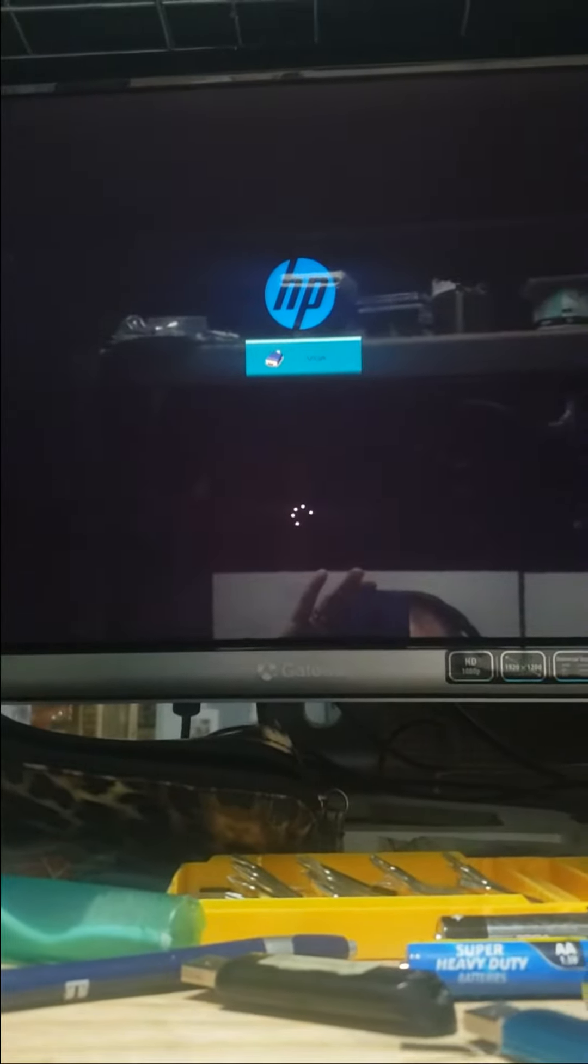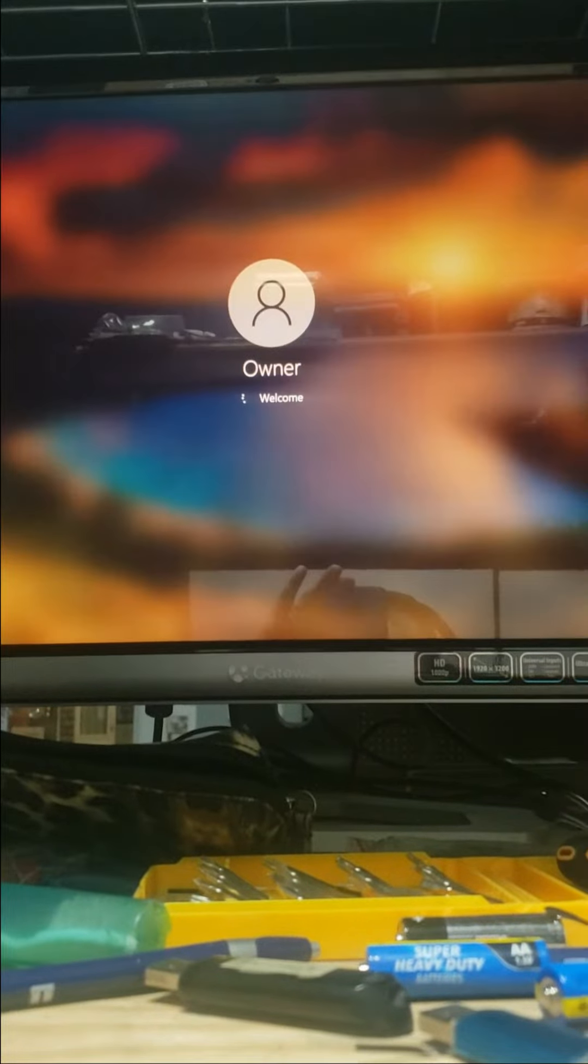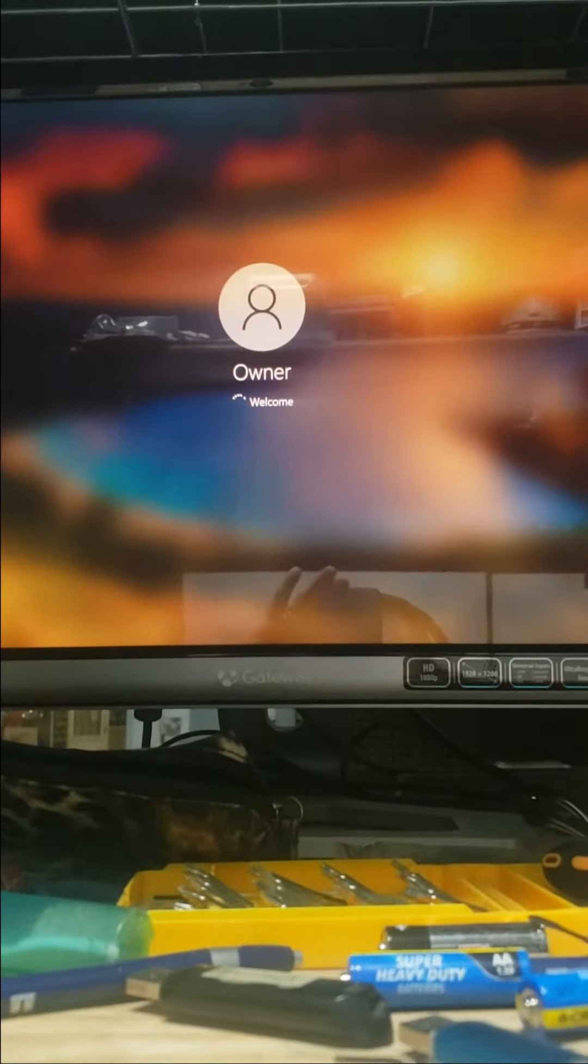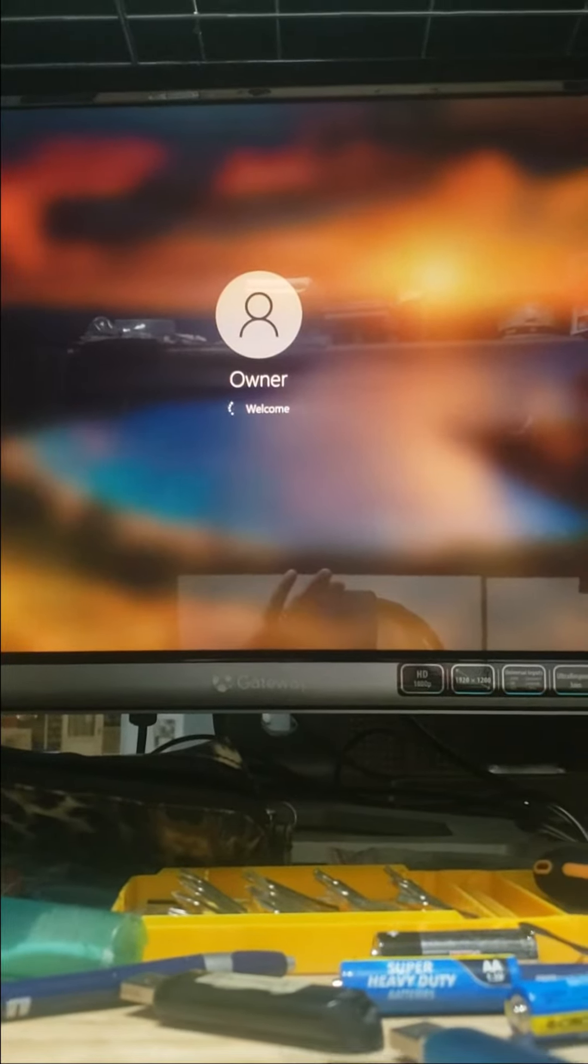This is the startup. There's the login screen.